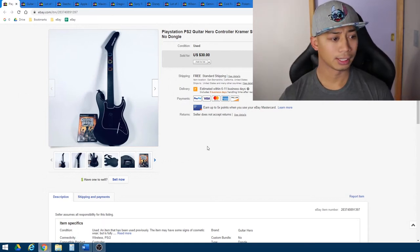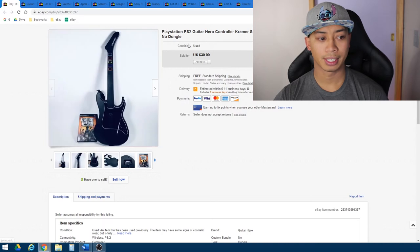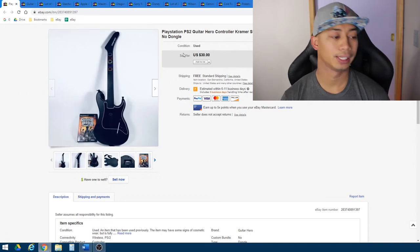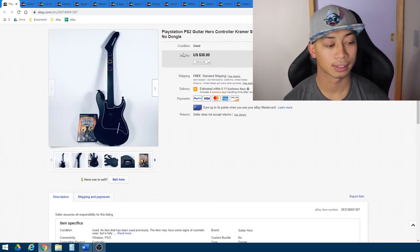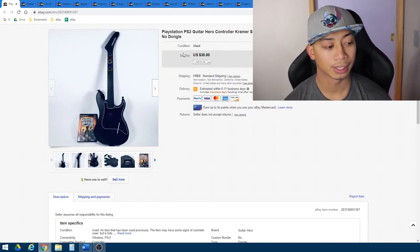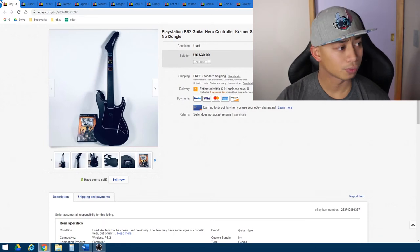But again, just getting into it, shipping was probably around the $10, $15 range for these for this priority shipping. So again, just a learning experience for me.